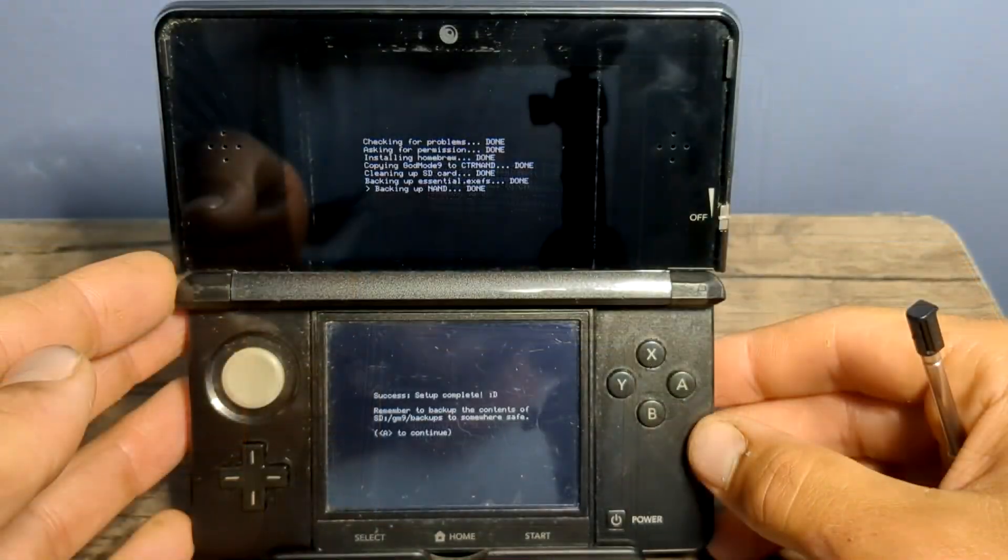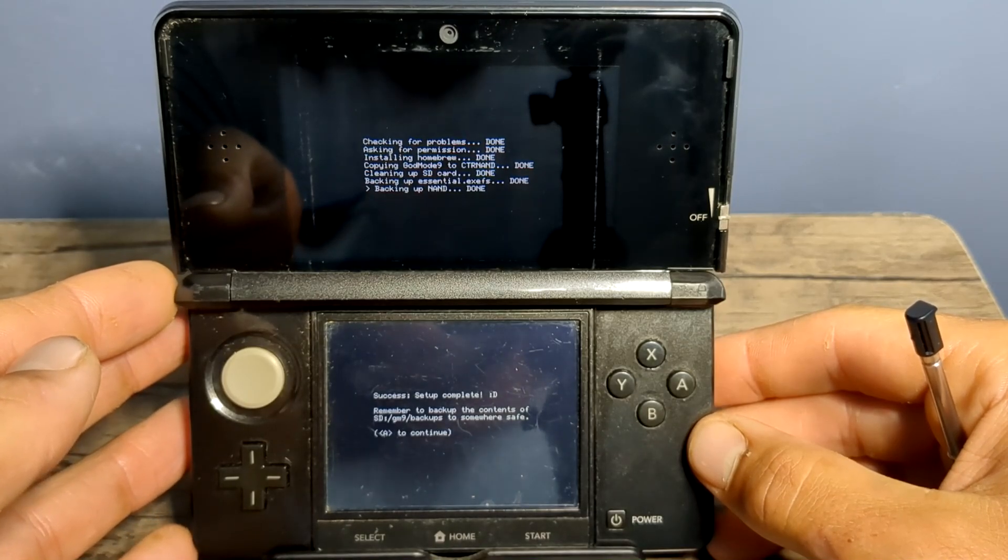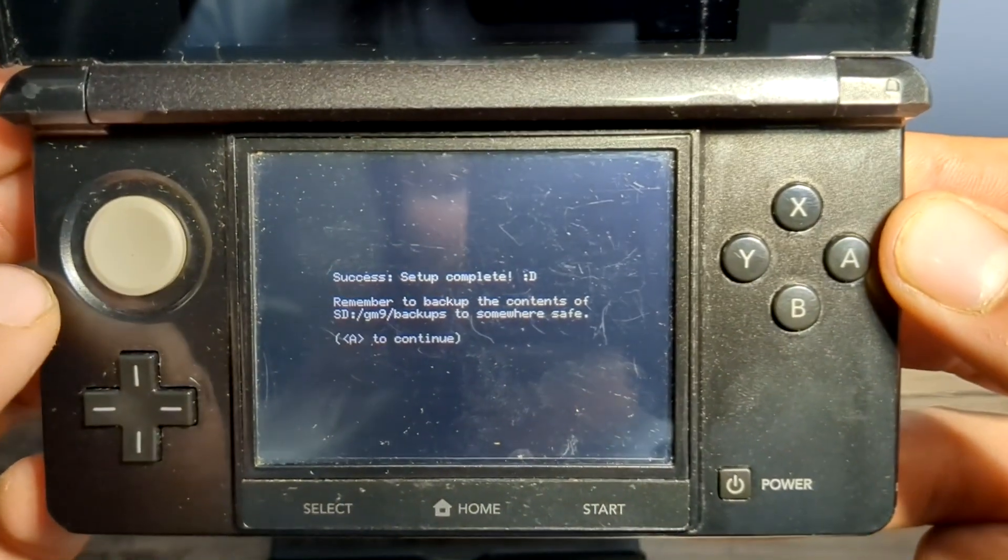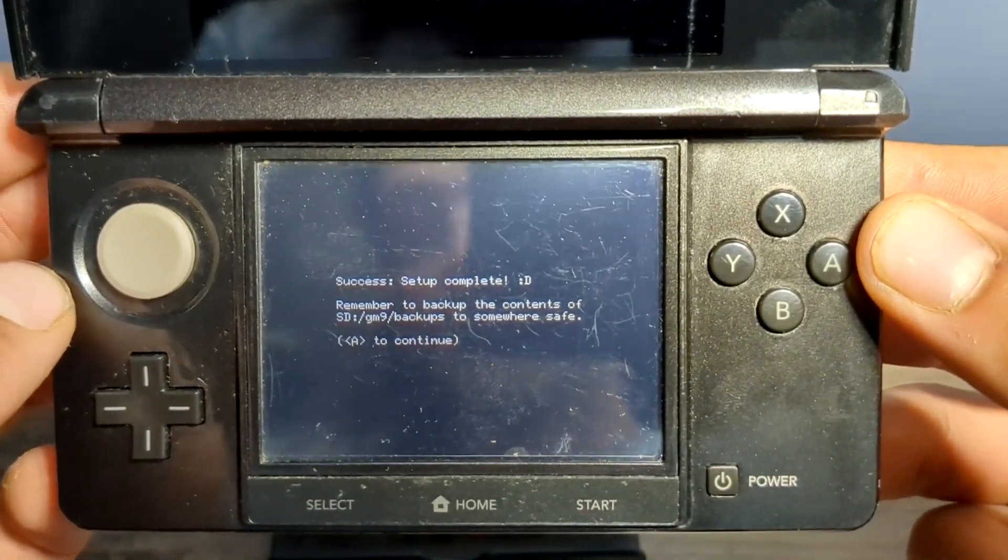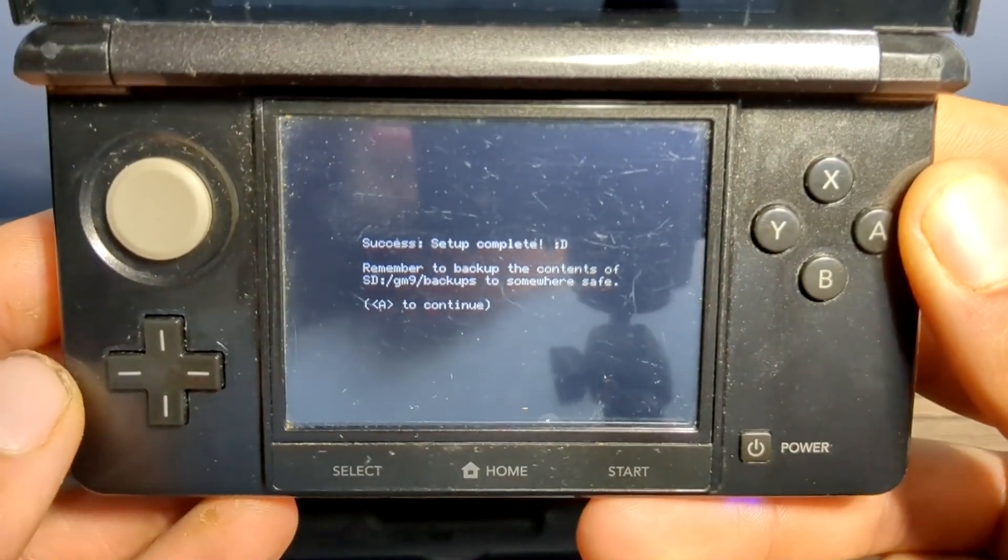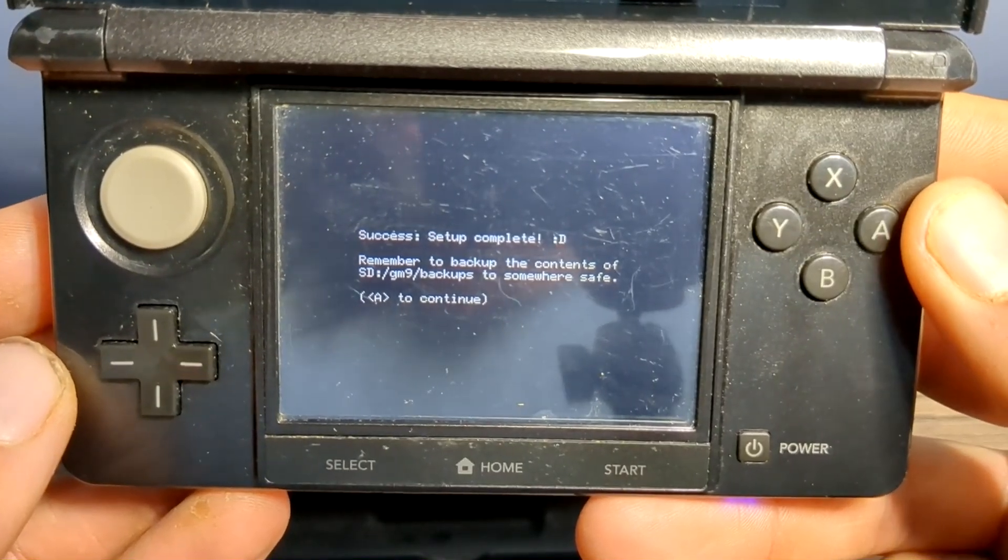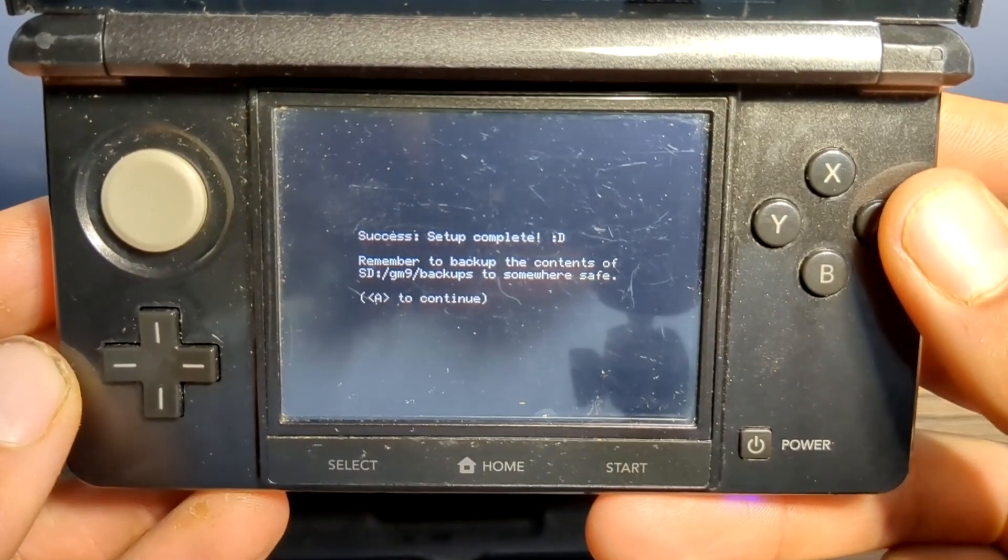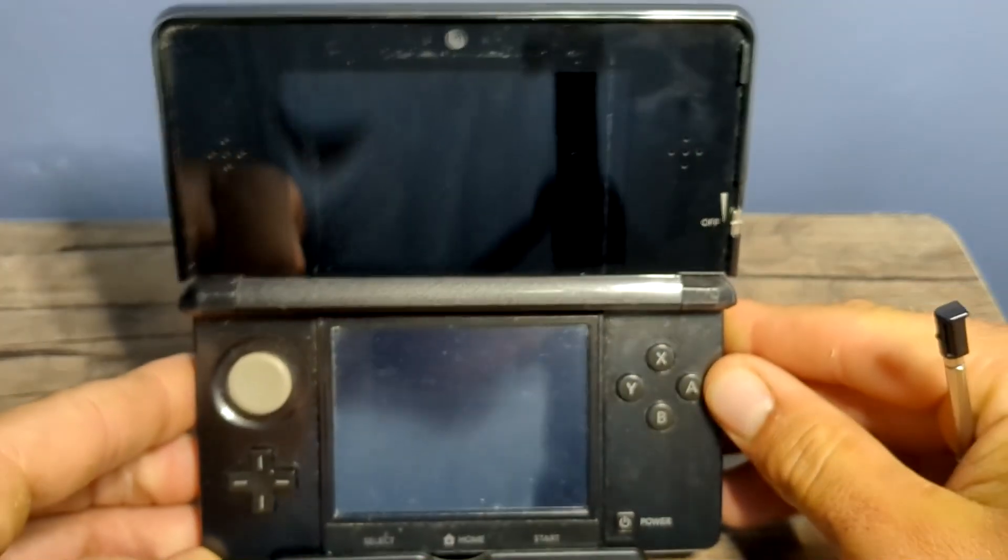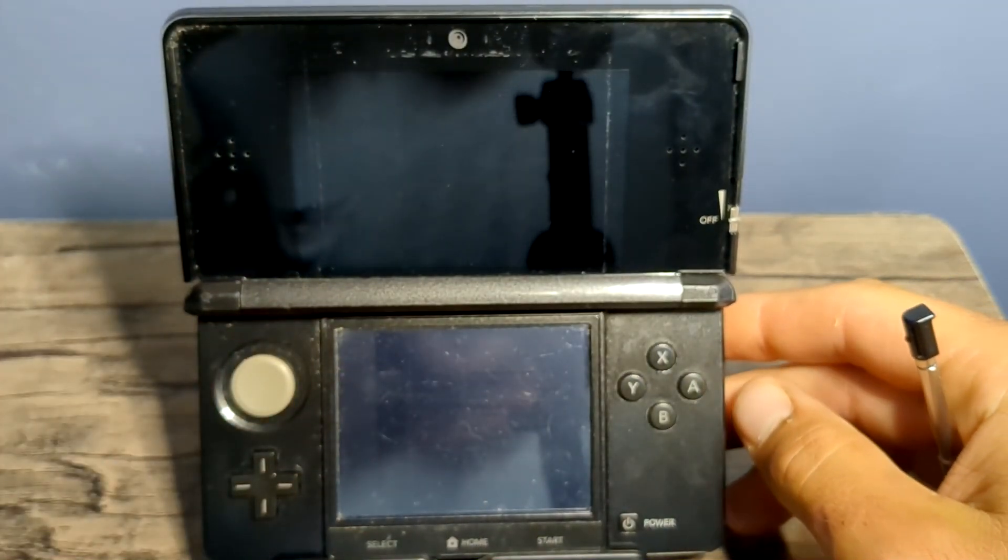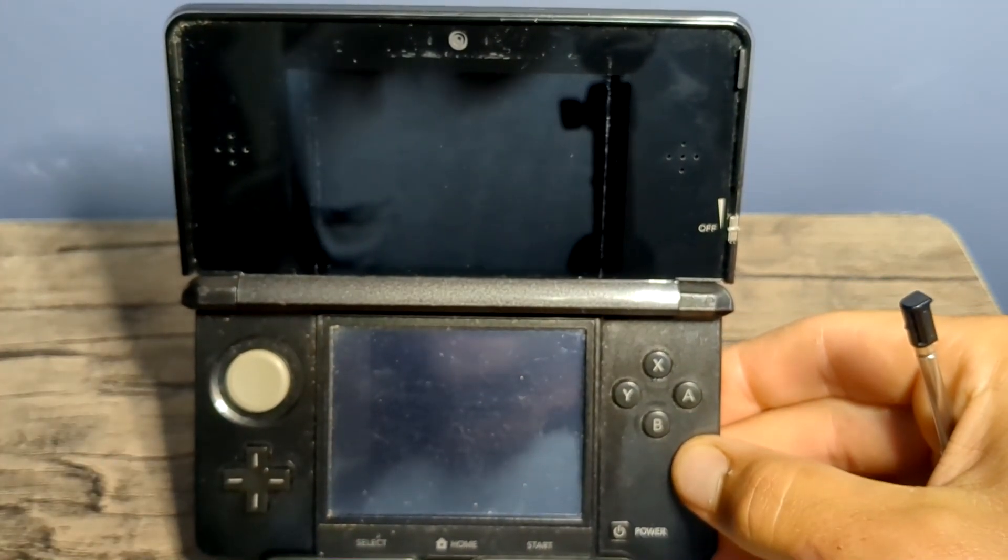And we are done. That took about 7 minutes for me, but when it is done, you should see setup complete. We have now backed up our NAND. If you do not see this screen, you'll just have to redo that section to finalize. But once that is done, we can press A to continue, we can power off our console, and we're going to head over to our PC and place our NAND backup in a safe place.